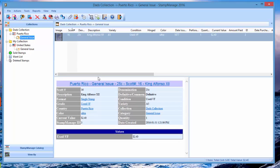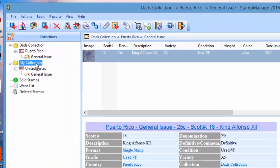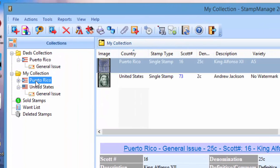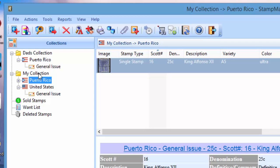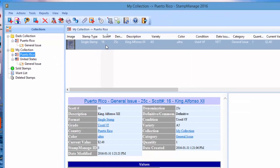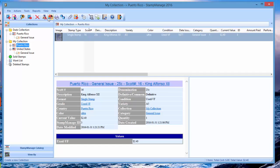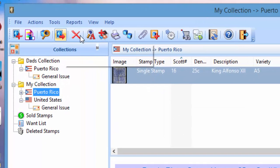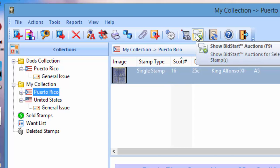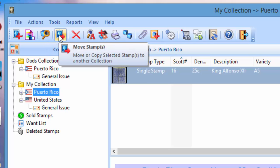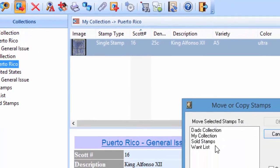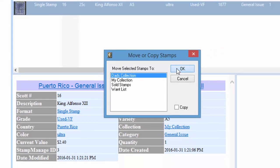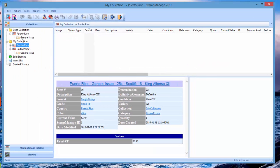Now if you need to move stamps between collections, let's say you want to move this to my collection, you added it to the wrong collection. All you have to do is just drag it, so you select it, drag it here, and the stamp will be moved over there instantly. You could also use the move stamp function. It's going to ask you which collection you want to move it to, say Dad's collection, OK, and it gets moved to Dad's collection.